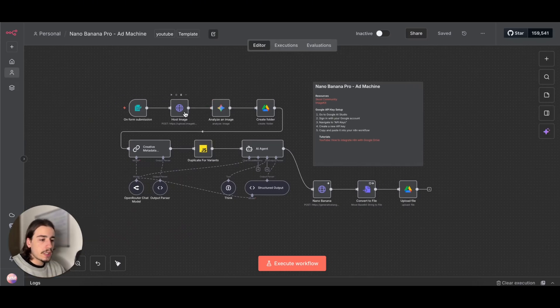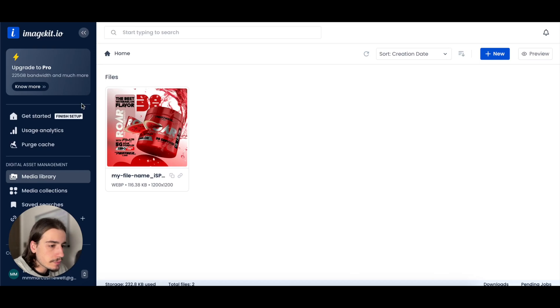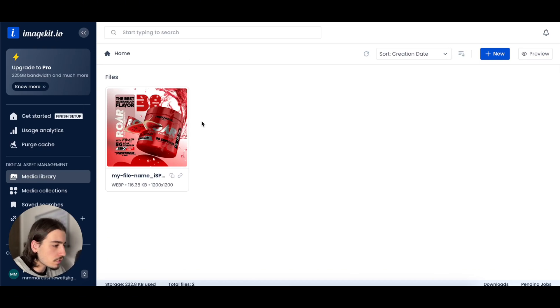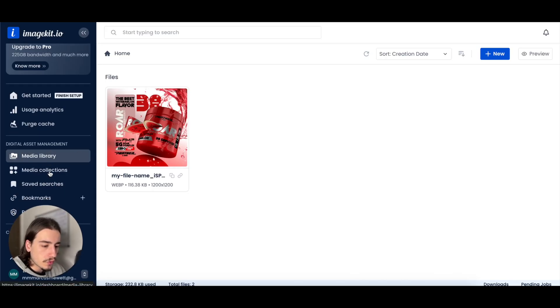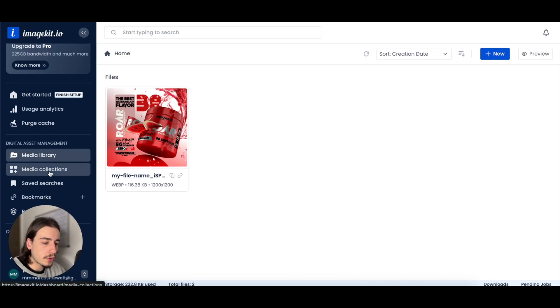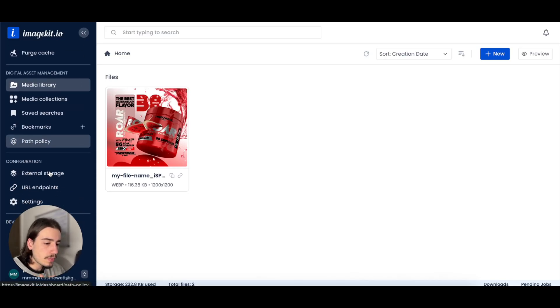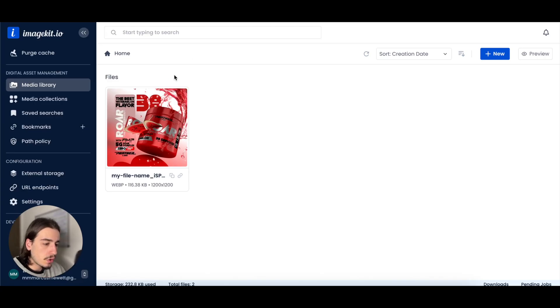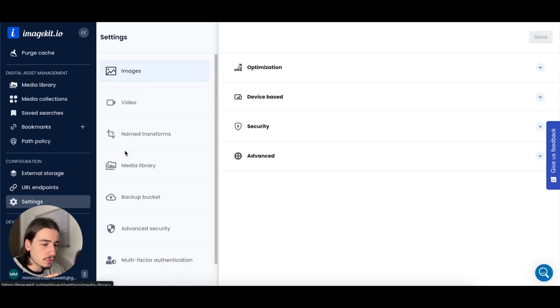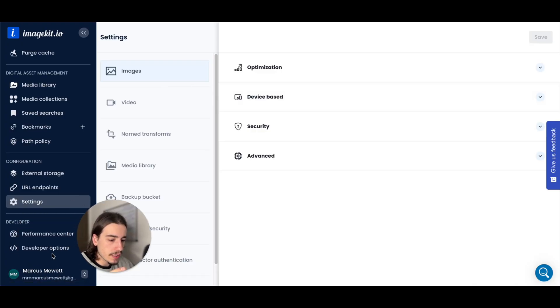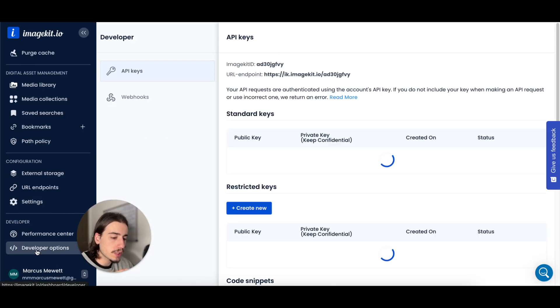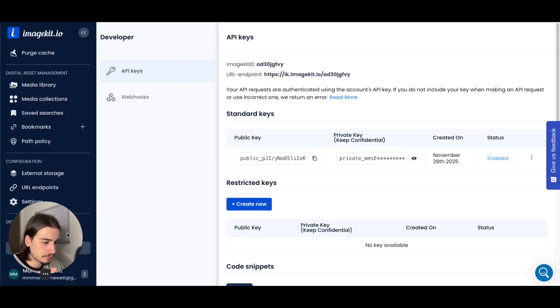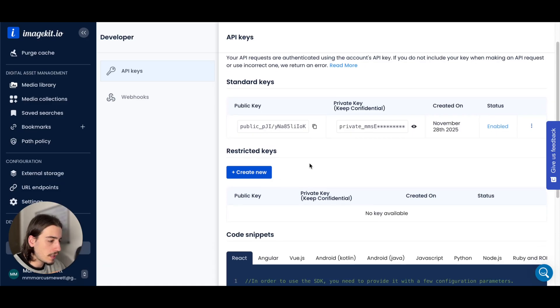So let's get started in actually setting this up. Like I mentioned, you're going to need to head over to ImageKit. ImageKit.io, it's completely free to use. It's just an image hosting tool, really useful for workflows like this. When you're inside of ImageKit and you want to head to Developer Settings or Developer Options, which is here.